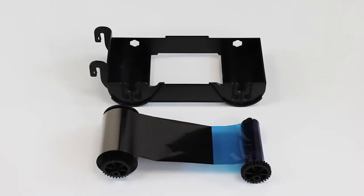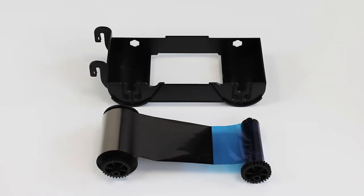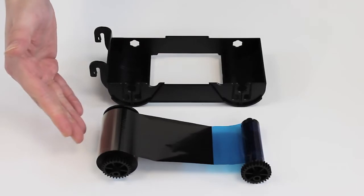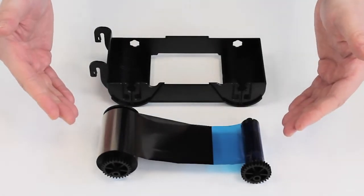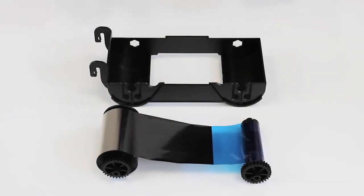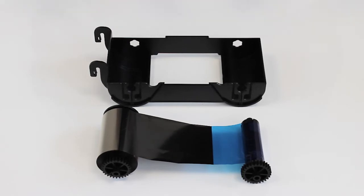Now we're going to prepare the ribbon. This is a simple process, but it's easy to get wrong, so please pay close attention to this. There are two parts, the supply core and the take-up core, and corresponding areas on the cartridge to place them. They are indicated on the cartridge...